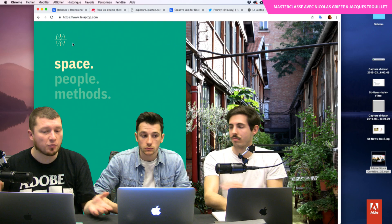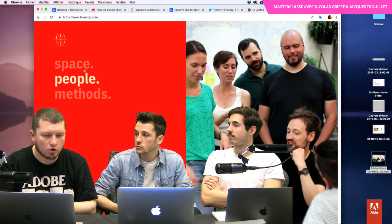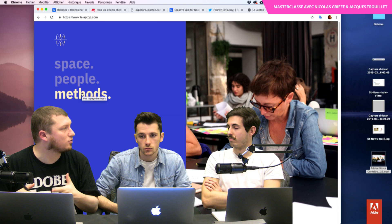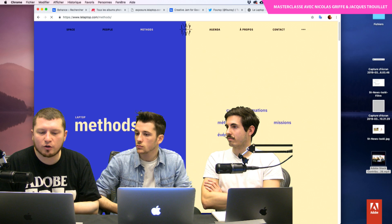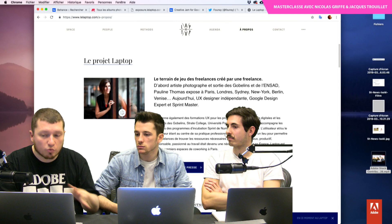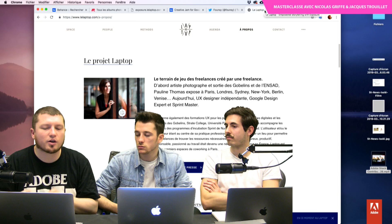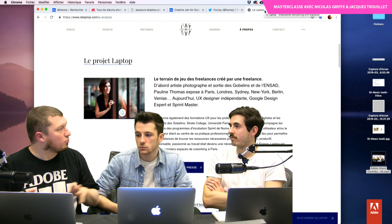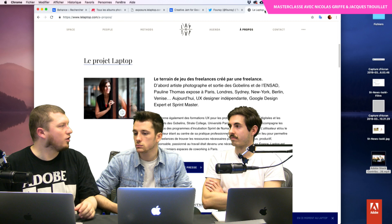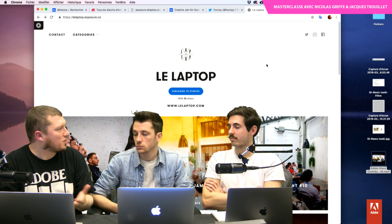Je me rends compte que j'ai suivi ces communautés parce que je suis passé au Laptop régulièrement. Ça m'a permis de découvrir les lieux, de rencontrer les gens et par osmose d'acquérir une partie des méthodes. Sur le Laptop, on va retrouver Pauline avec son environnement — sa manière de fonctionner fait qu'elle a réussi à agréger des profils différents : elle peut parler à un développeur, comprendre les besoins d'un graphiste, traduire les idées du client.